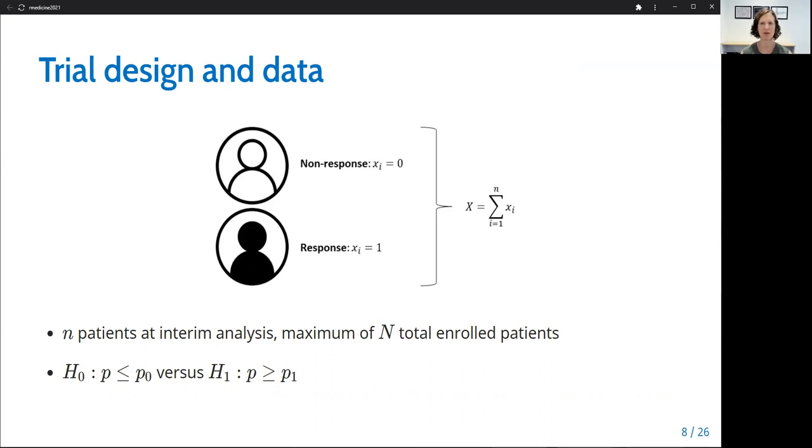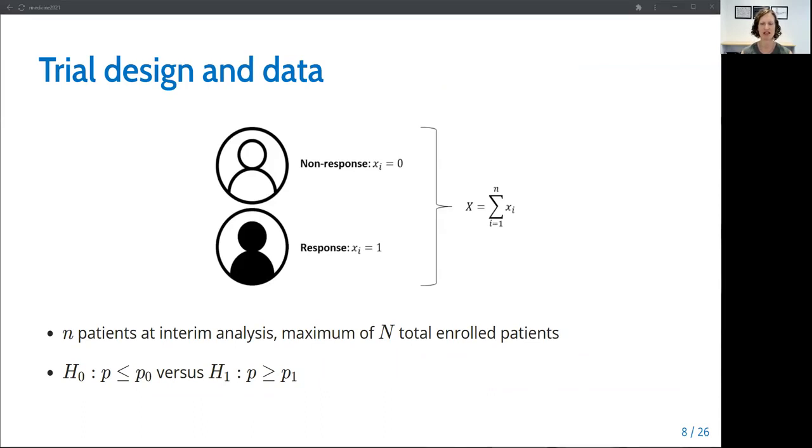P represents the probability of response, where P0 represents the null response rate under no treatment or standard of care treatment, and P1 represents the alternative response rate under the experimental treatment. A common hypothesis for a dose expansion study with an efficacy aim is testing the null hypothesis that the response rate is less than the null response rate versus the alternative hypothesis that the response rate is greater than the alternative response rate.